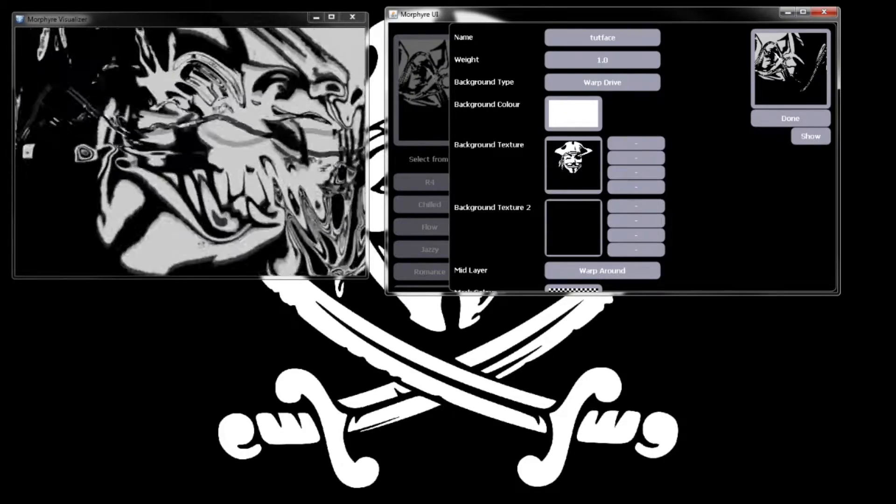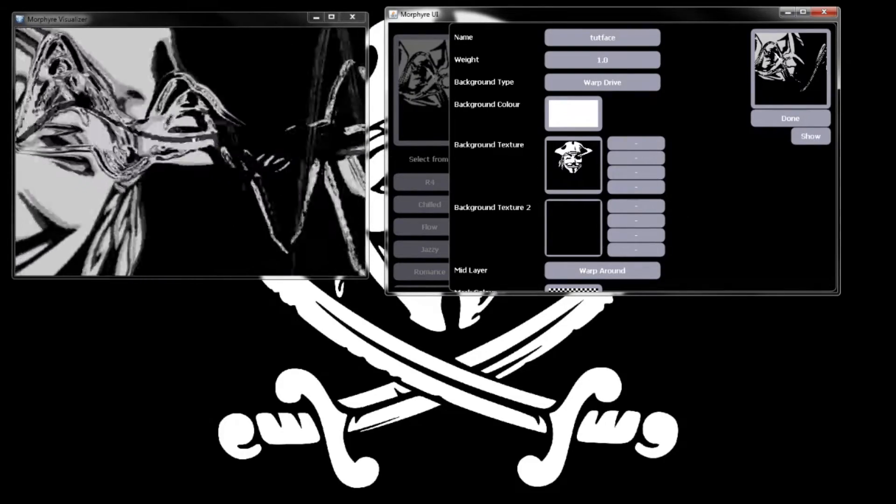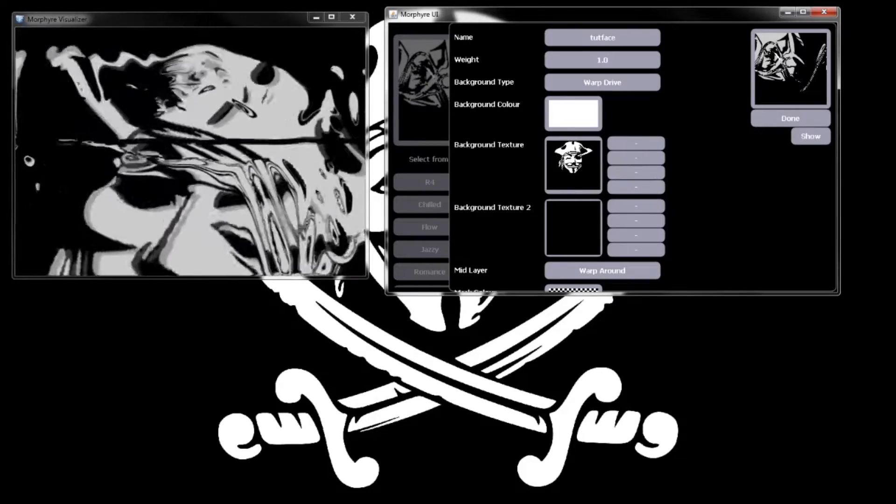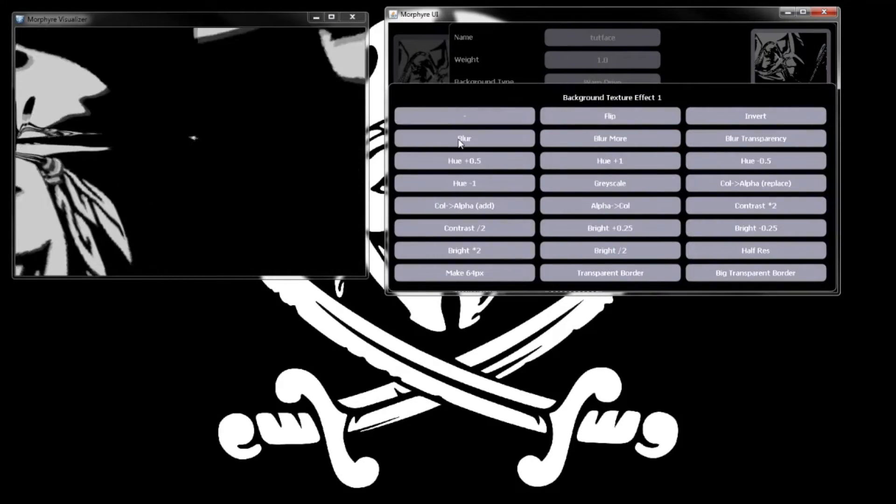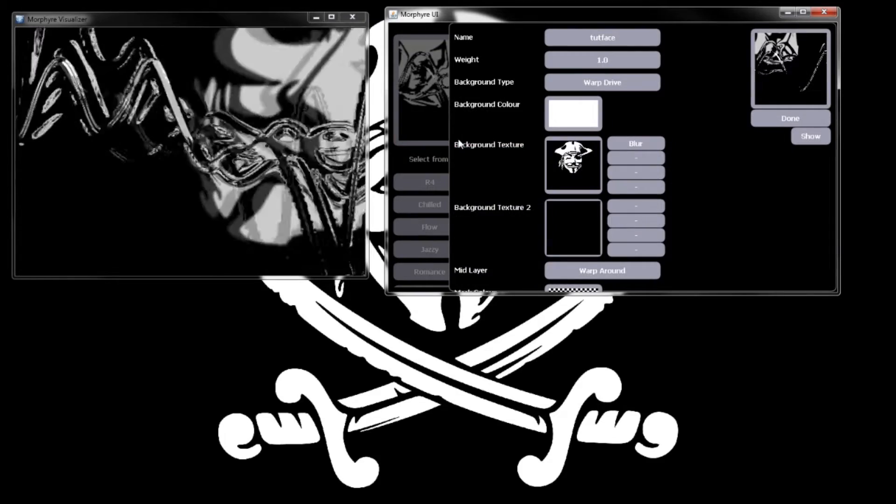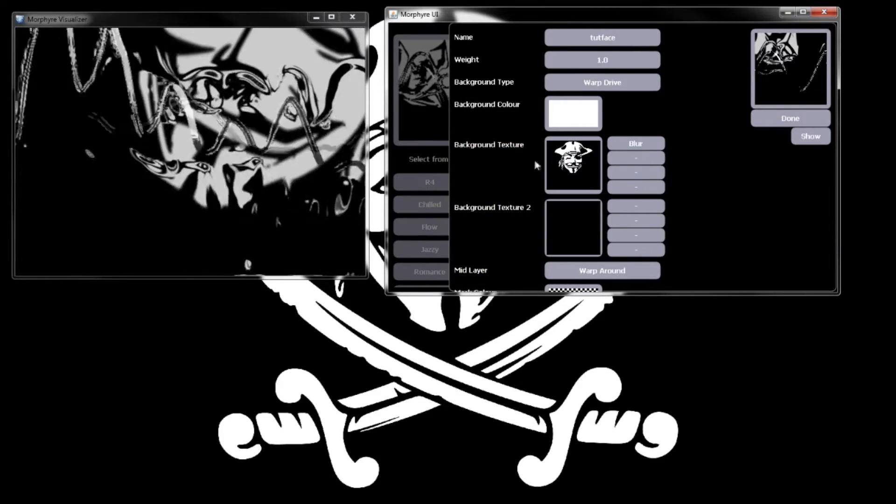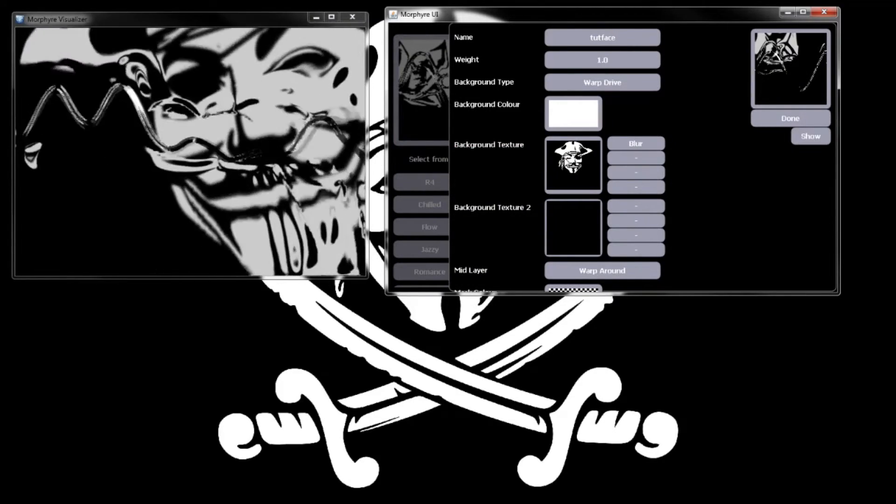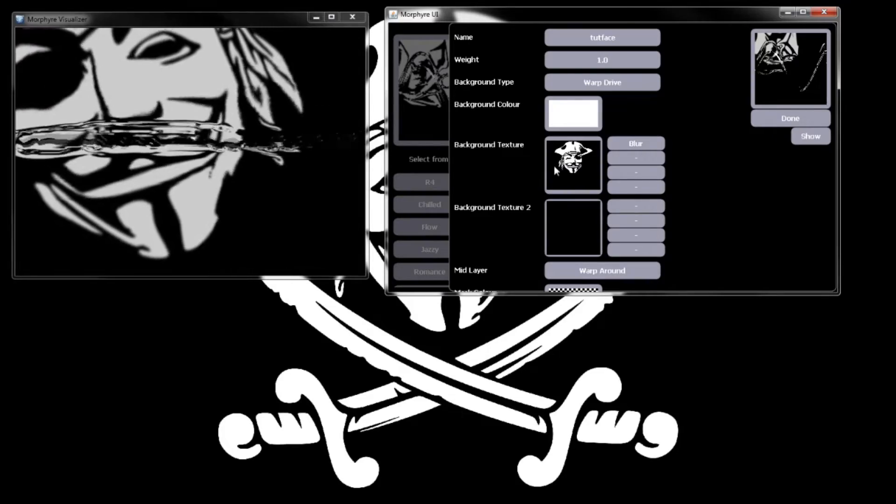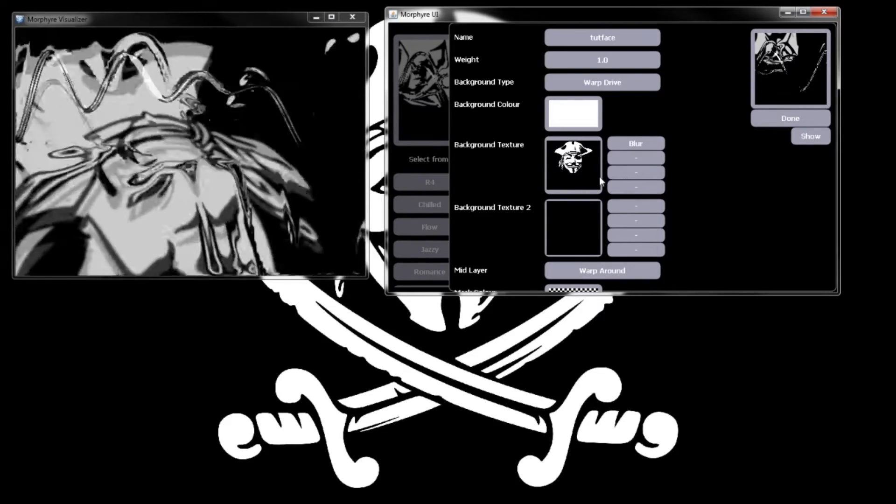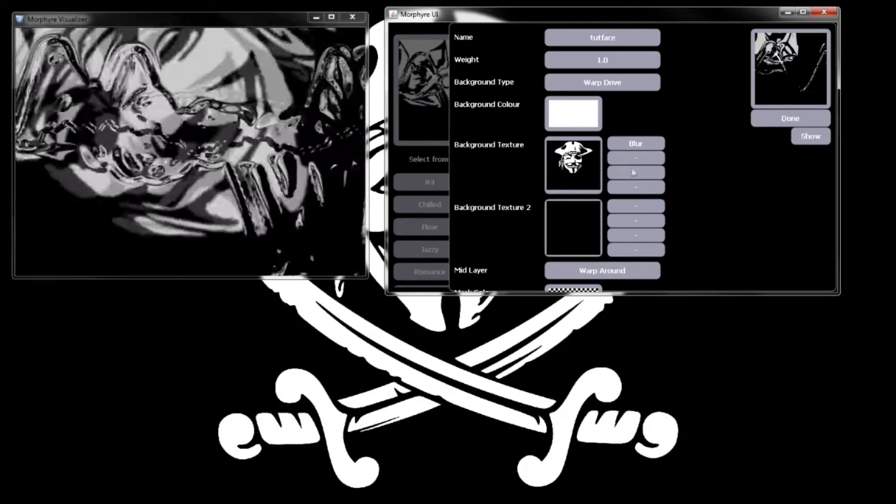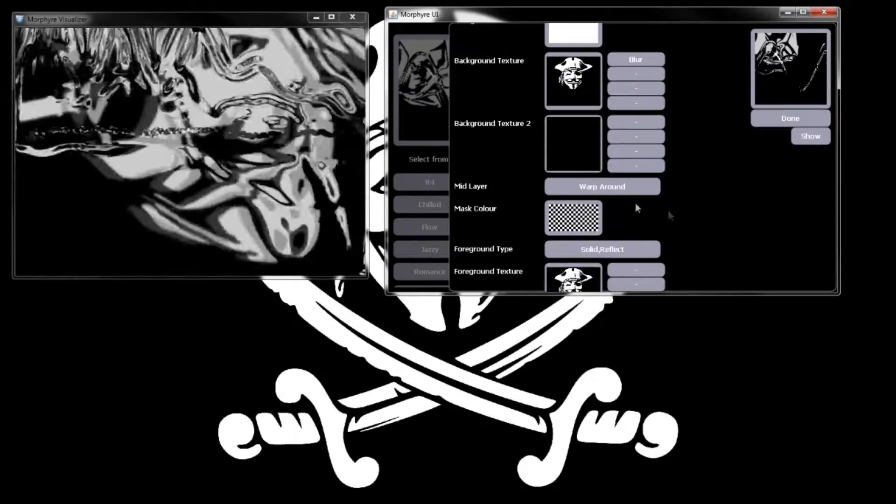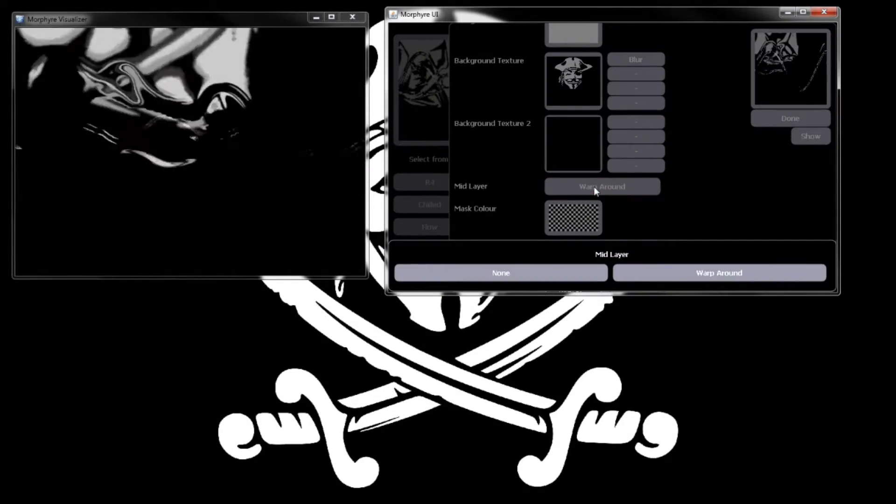You can see this warping effect and the face is a little pixelated from the image I loaded. If you click blur and put a blur effect on it, that gets rid of that and looks a little nicer.